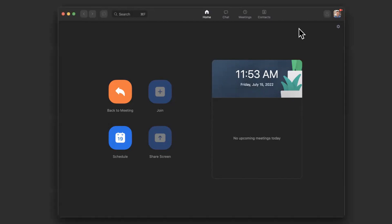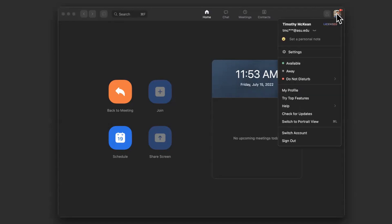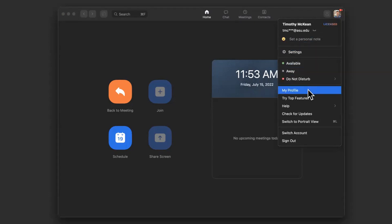you can start by going from the Zoom app itself. Go up to the upper right-hand corner and click on your profile image. Ensure that you're logged into the correct account and come down and choose My Profile.